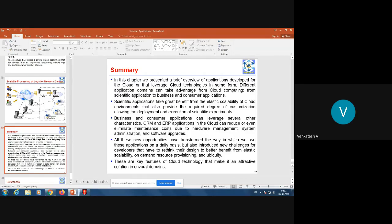All these new opportunities have transformed the way we use applications on a daily basis, but also introduce new challenges for developers who have to rethink their design to better benefit from elastic scalability, on-demand processing, and ubiquity. These are the key features of cloud technology that make it an attractive solution in several domains. From the next class onwards we will do revision, and by request, the Aneka cloud platform will be discussed again.